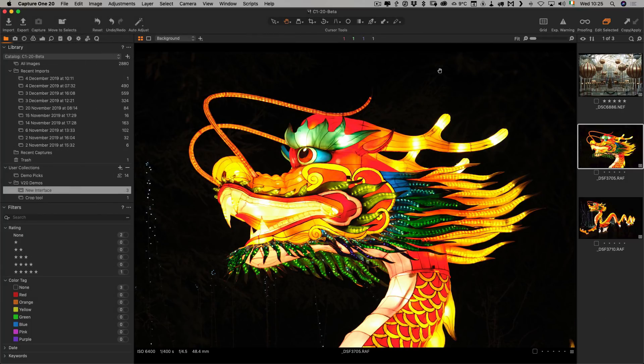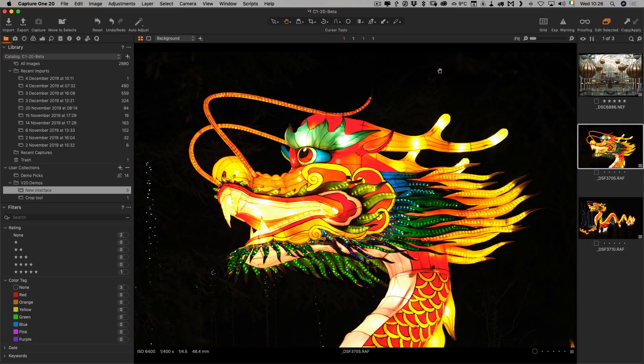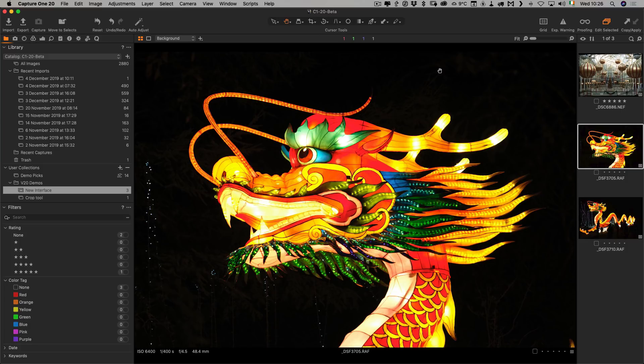Version 20 is the latest version of Capture One, and there's a whole load of new features and lots of things that have been changed and refined. I'm going to take a look at some of the key new features and let you know what's been changed and what to look forward to.